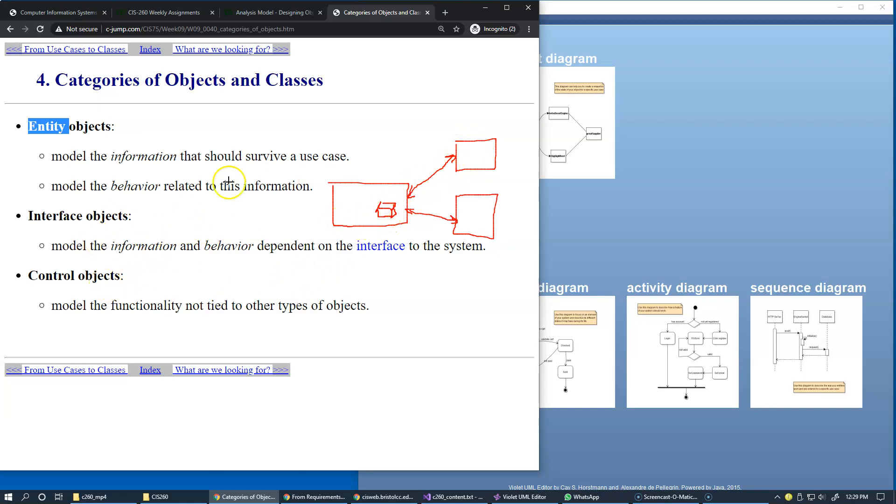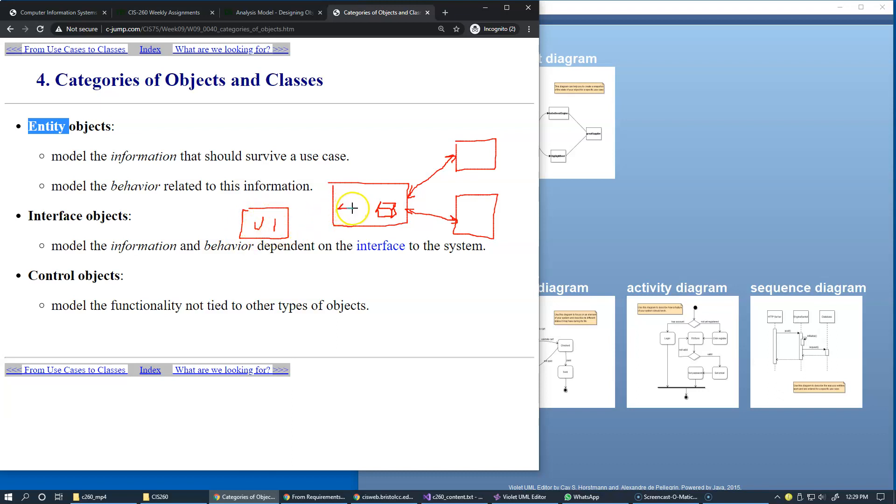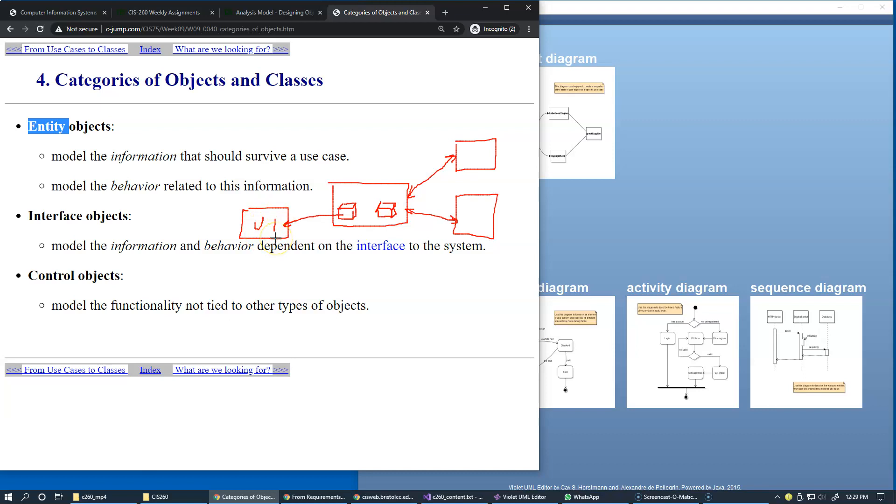Those objects also fall into the category of interface objects. When we have a user interface, we're likely to create objects designed specifically to handle and validate user interaction and input on their screens. Control objects generally control the execution of use cases. Also, sometimes when we design our system, we may try...